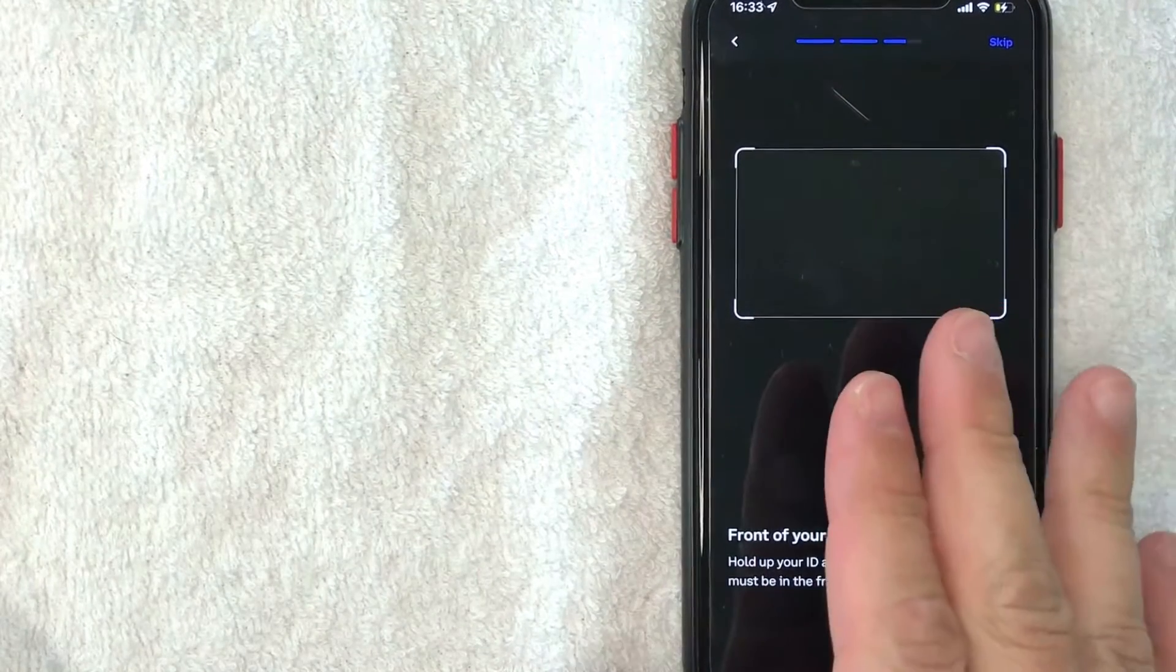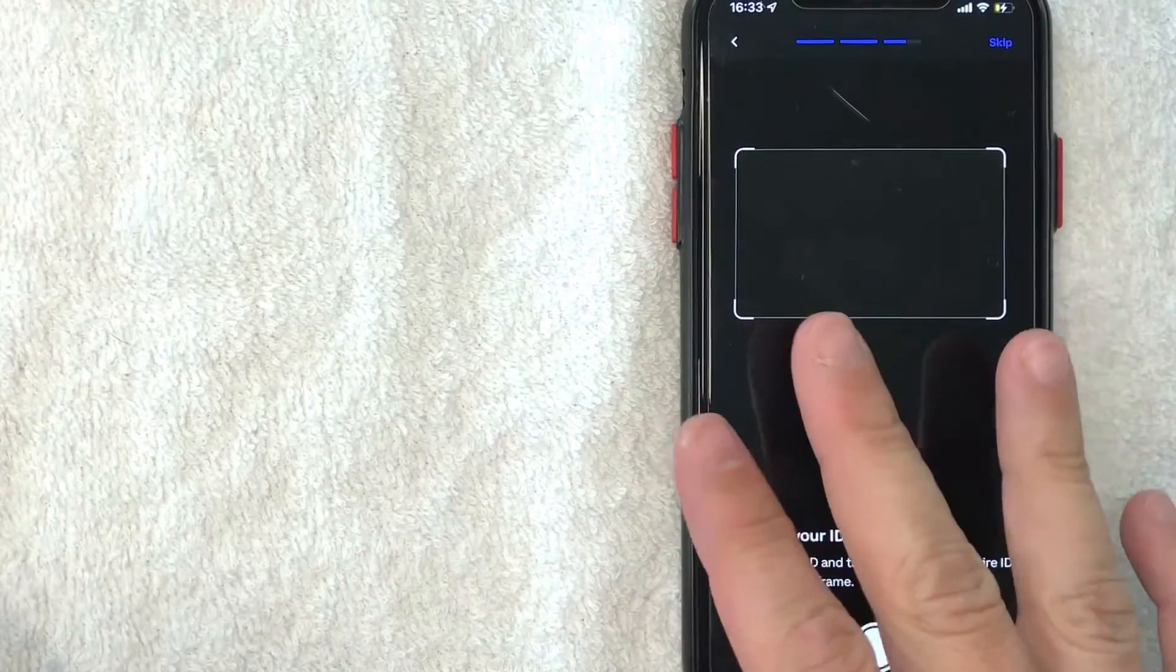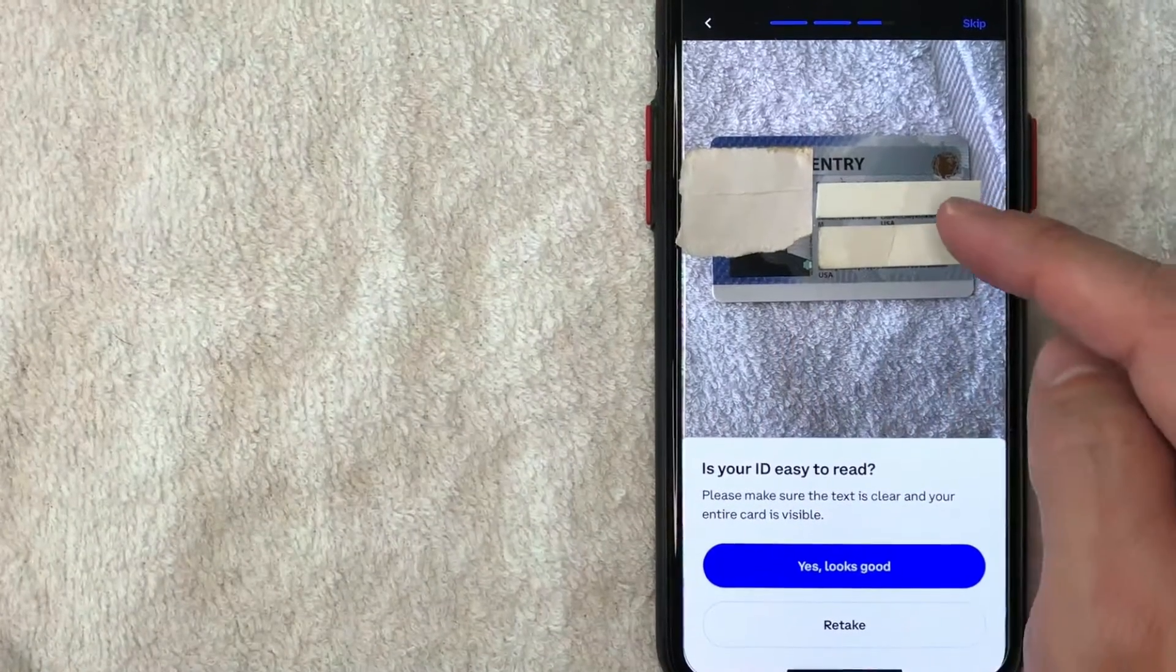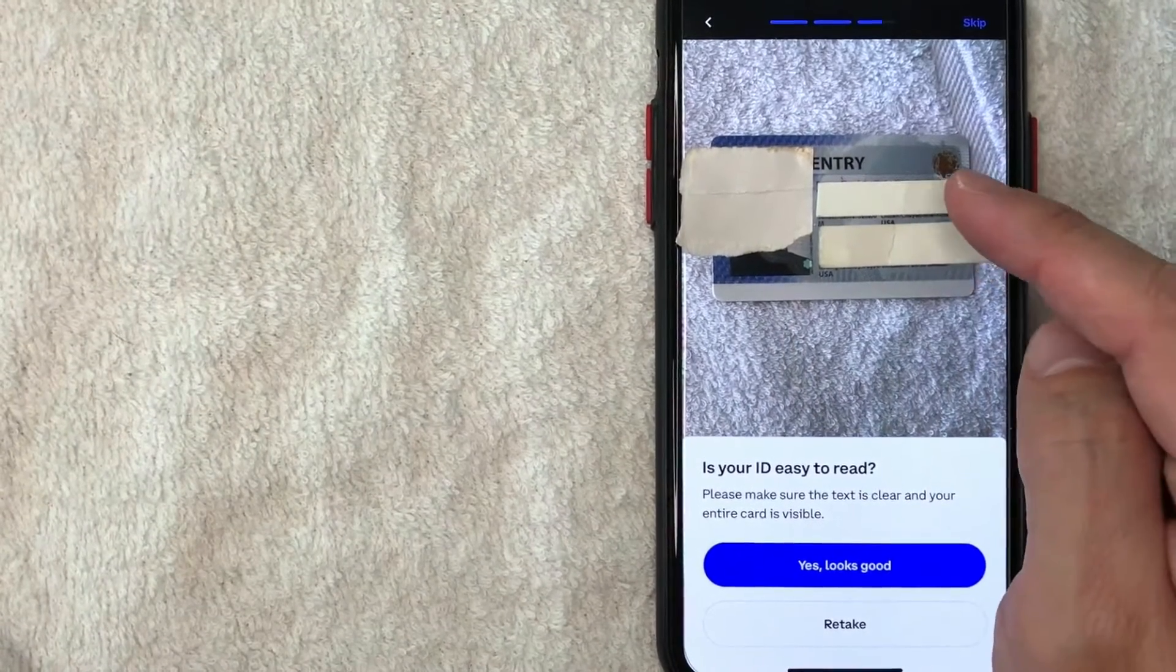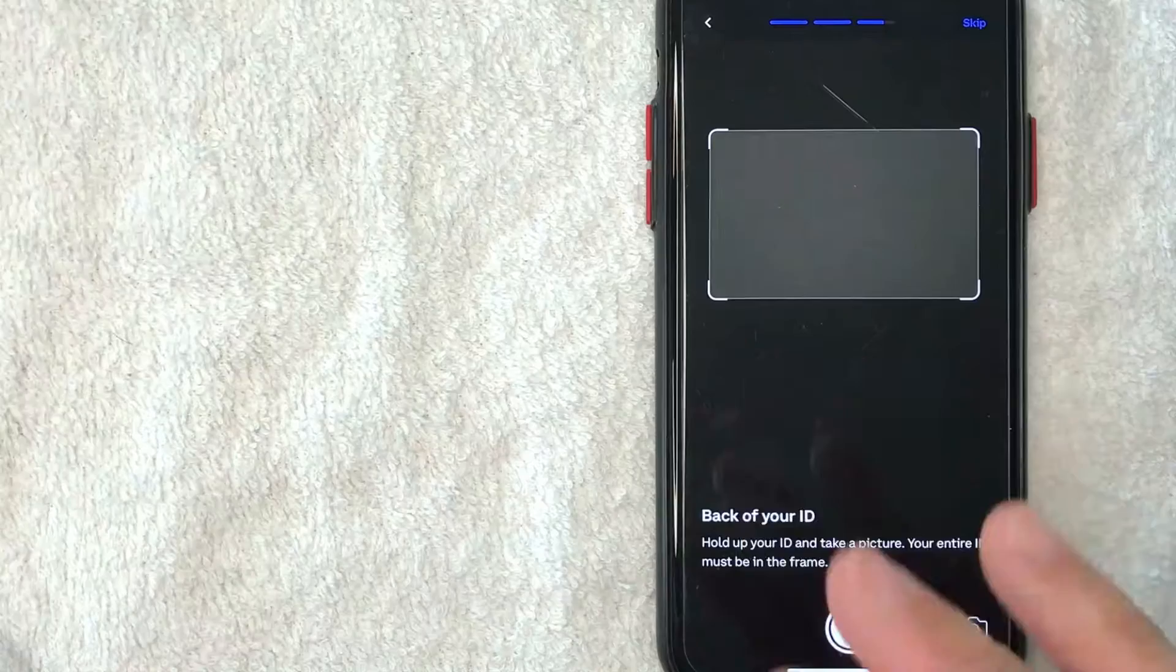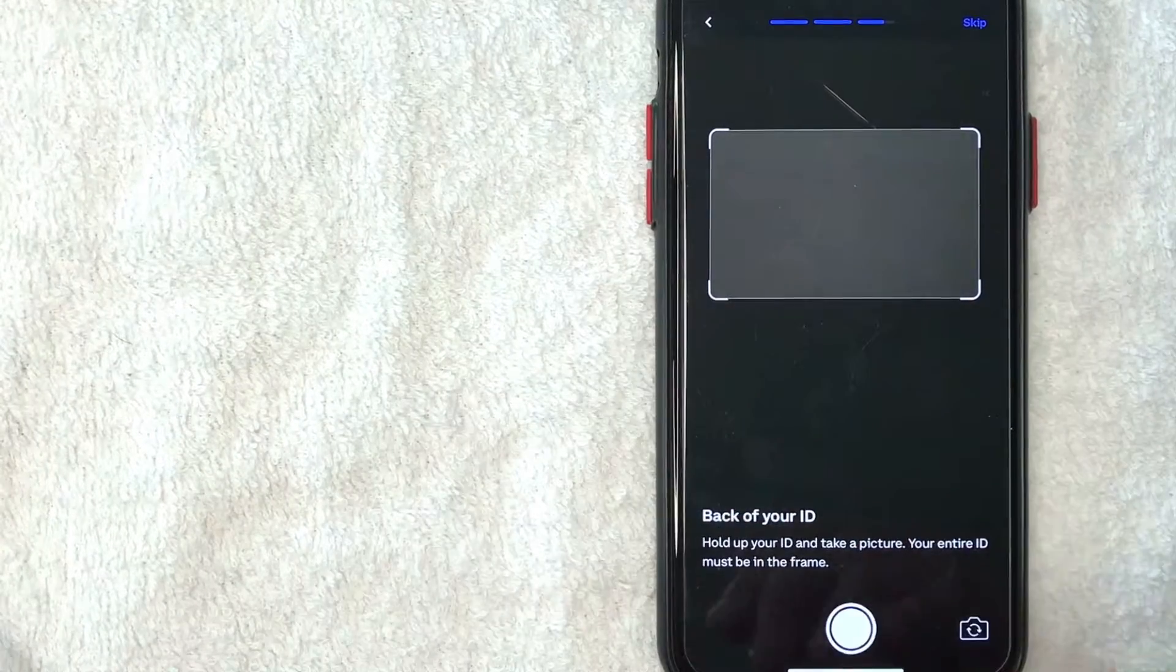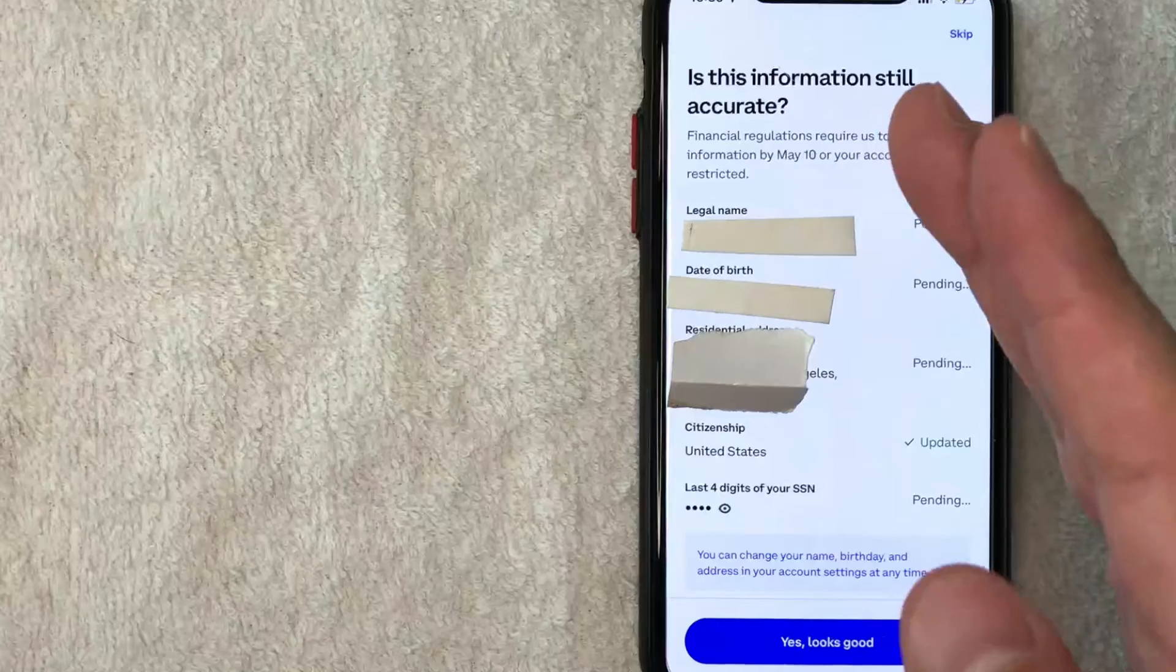Next, Coinbase is asking me to take a picture of my identification. So I'm going to do that off screen. Okay. I went ahead and took a picture. They're asking if the picture looks clear and is easily readable. So I'm going to click on yes, looks good. Next, they're asking me to take a picture of the backside of my identification. So I'm going to do that off screen.